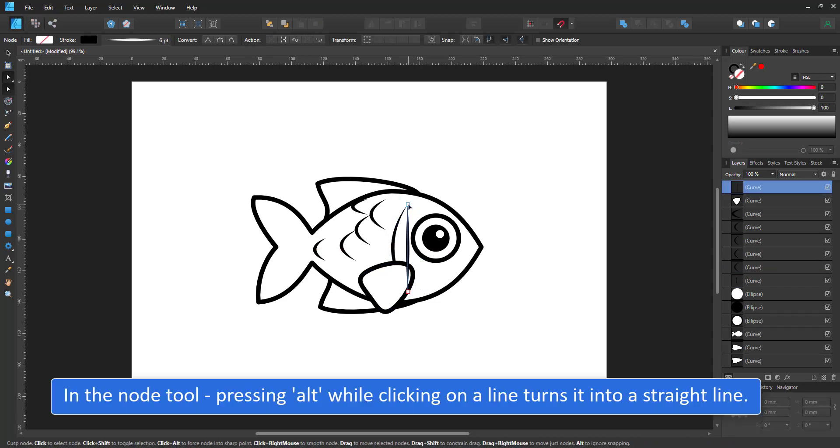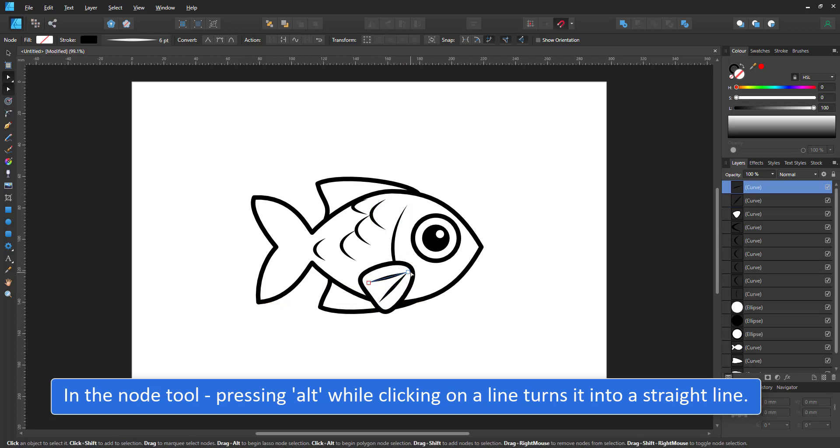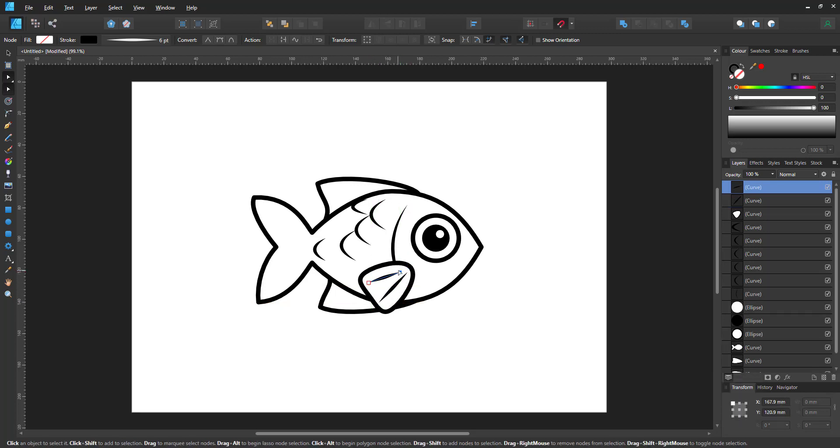While working in the node tool, clicking on a line while holding the ALT key is a quick way to turn it from a curve back to a straight line.